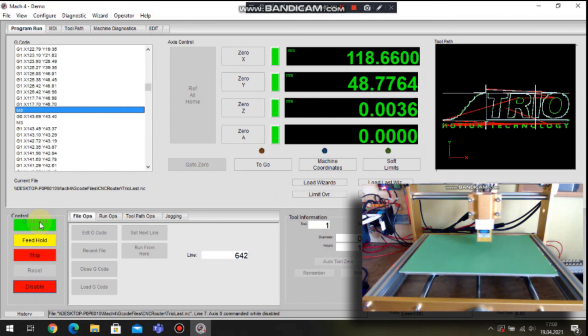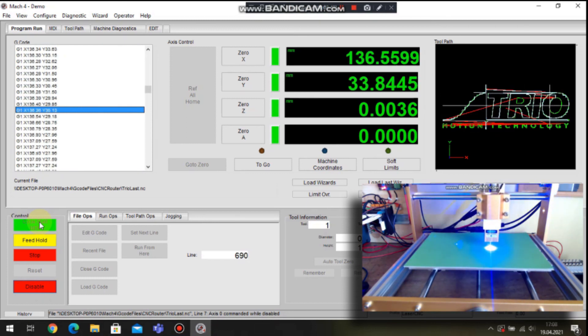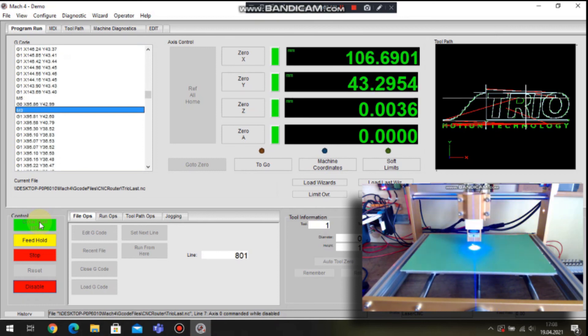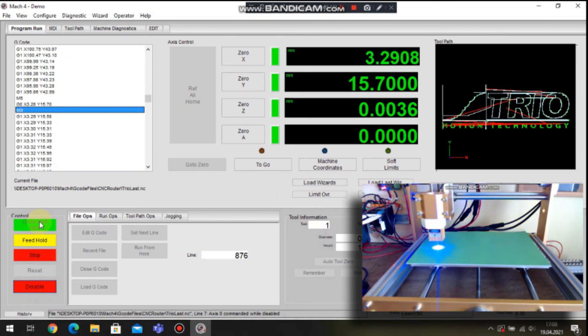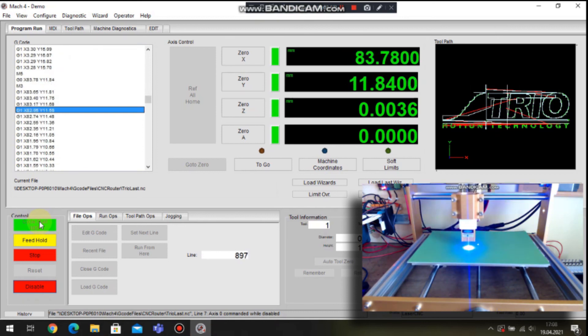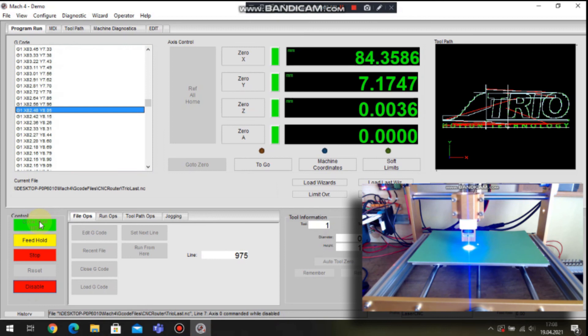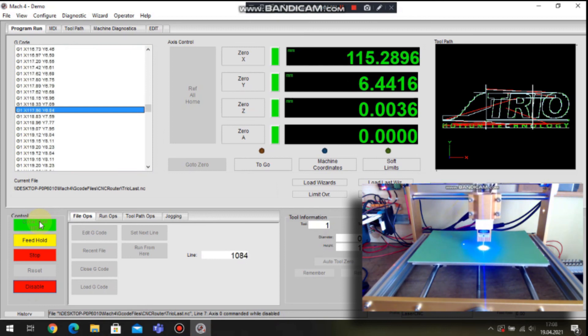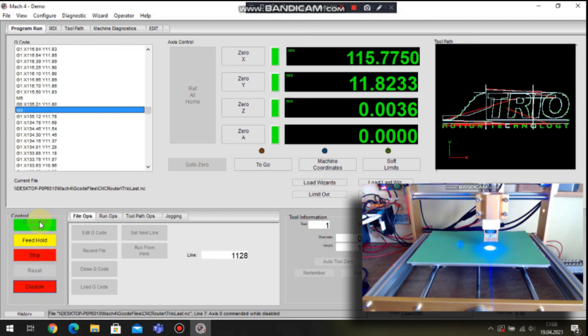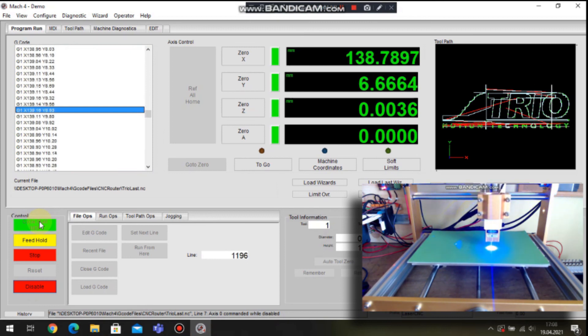During the execution also we can stop the program, we can hold the program, and also we have possibility to change the feed rate.